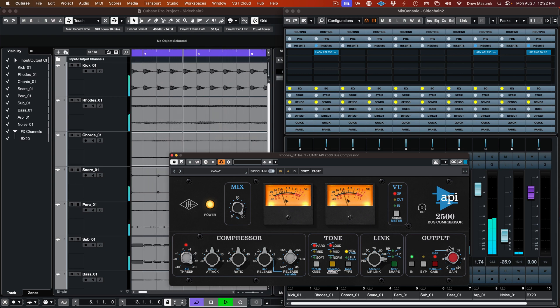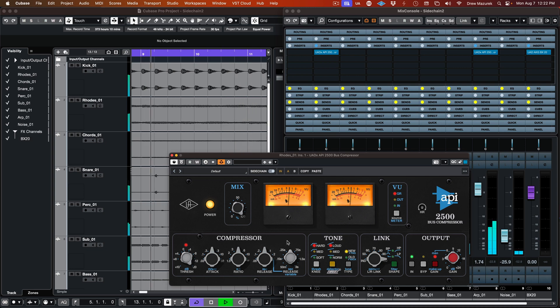The specified source track can now be used to trigger the compression. Adjust the settings of the plugin to get the desired effect.